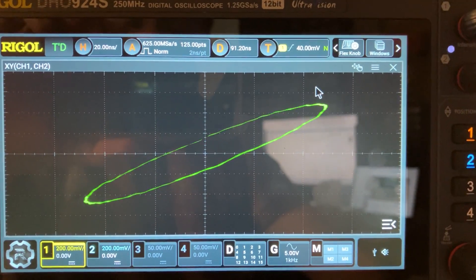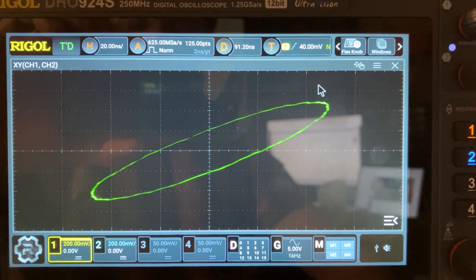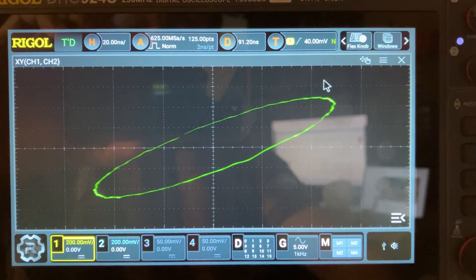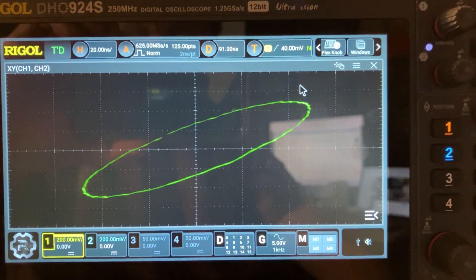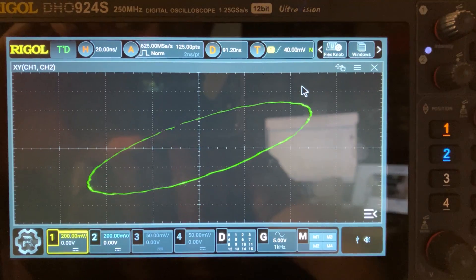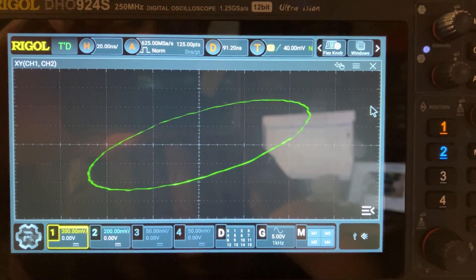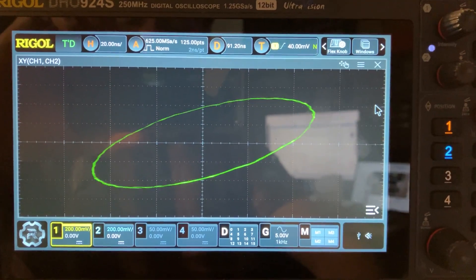occurring. Hopefully it will be fixed in the next firmware update. Other than that, it still works. Thanks.